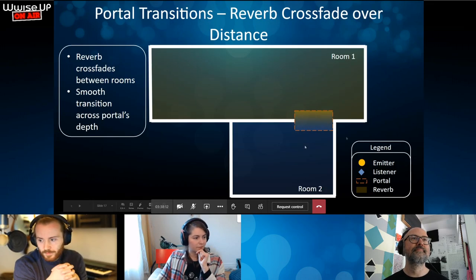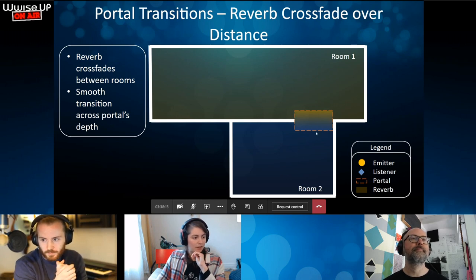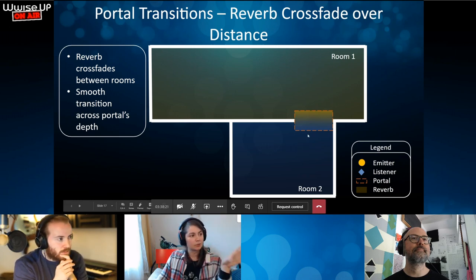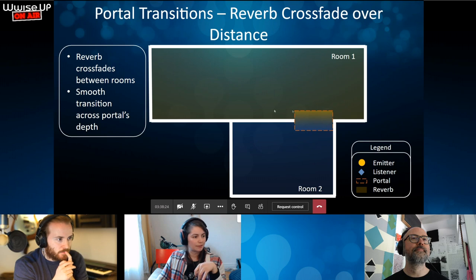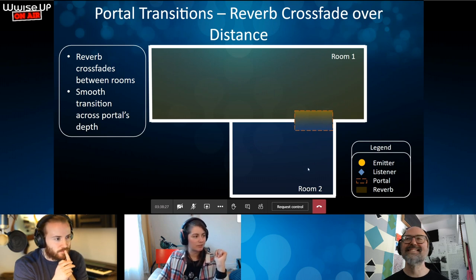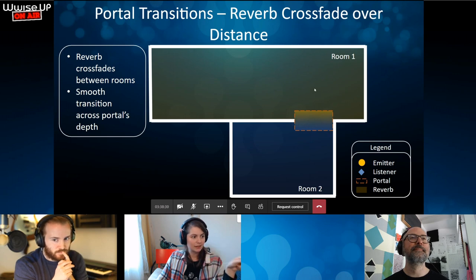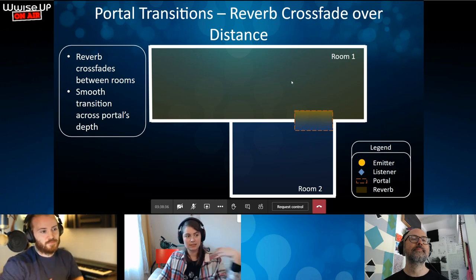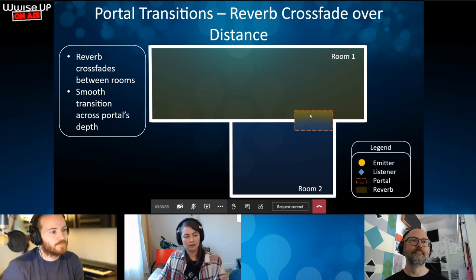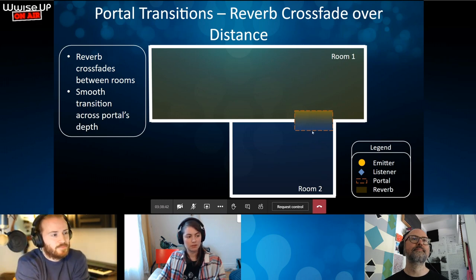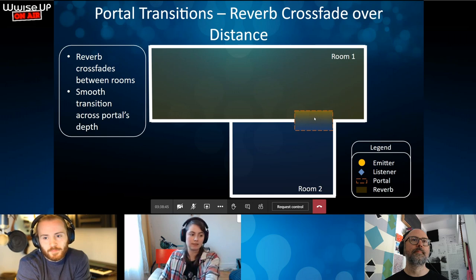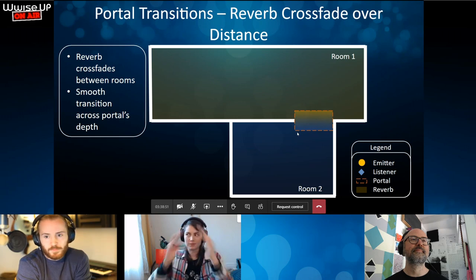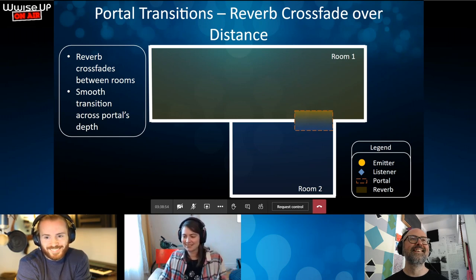One last thing: if a game object emitting sound passes through a portal, we do a crossfade — the object goes from sending to Room 1's reverb to sending to Room 2's reverb. While it's crossing the portal, it gradually sends more to Room 2 until it's 100% sending there. We use crossfading curves for this transition.